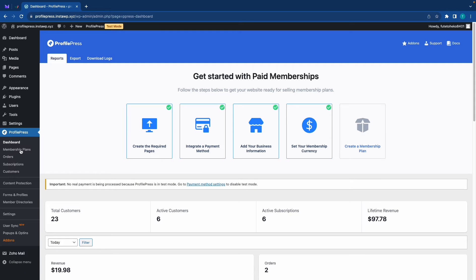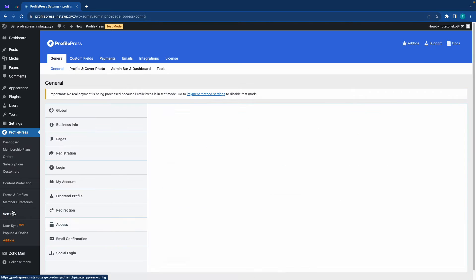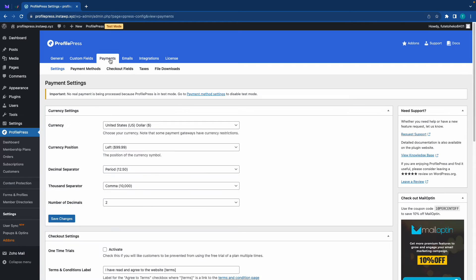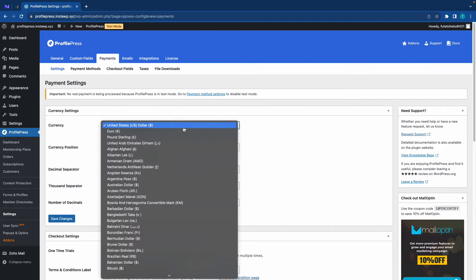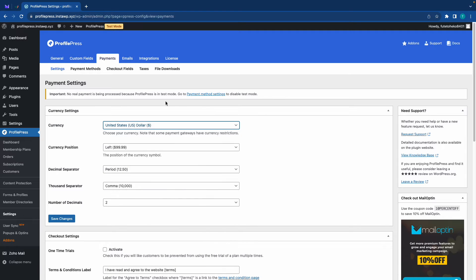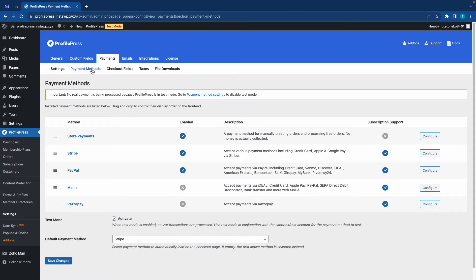Mine's already set up but I'll leave a link in the description to videos where you can learn how to set it up yourself. We'll need to go to ProfilePress settings, then payments, and then you'll need to set up your currency settings. Again, links in the description to videos where you can learn how to do this.